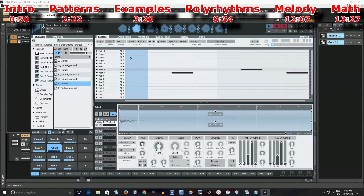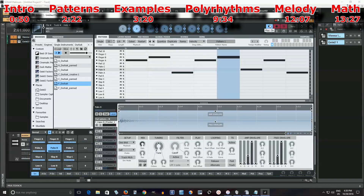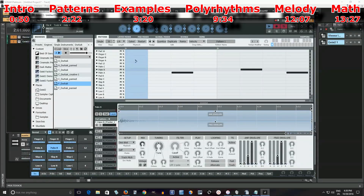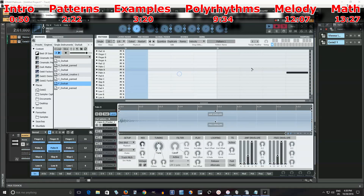I could do the same thing here and fill the spaces in. It's probably going to get a little busy-sounding, but who cares? Let's hear it. I don't think that really added anything there, but that's something you can do. I could keep shifting it and start in different places.